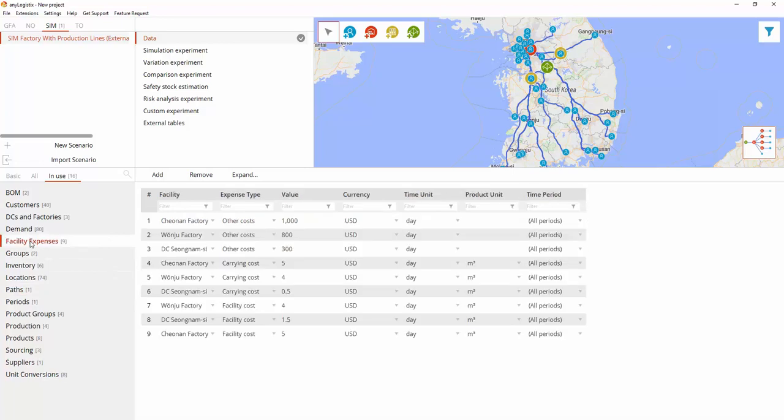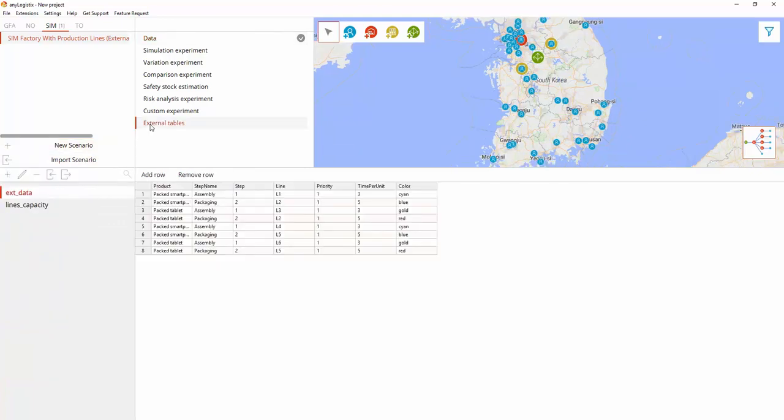Facility expenses. AnyLogistics allows users to extend scenarios with additional data using external tables.